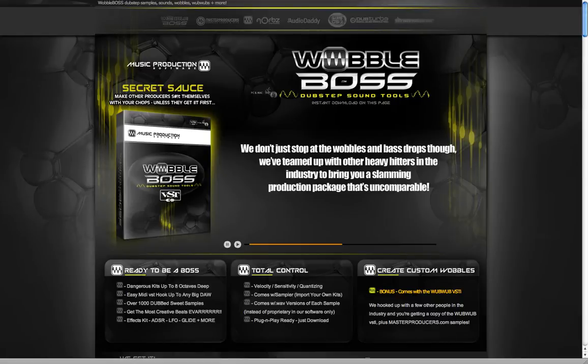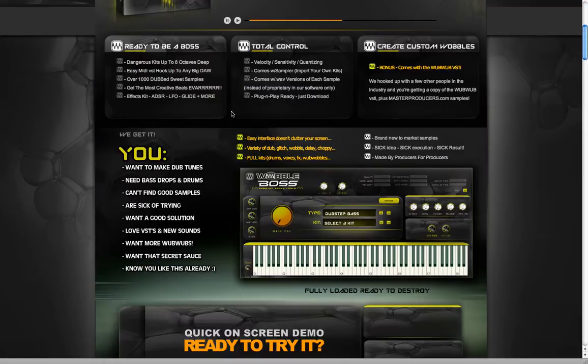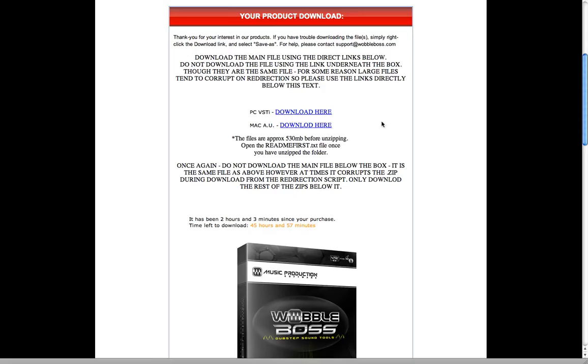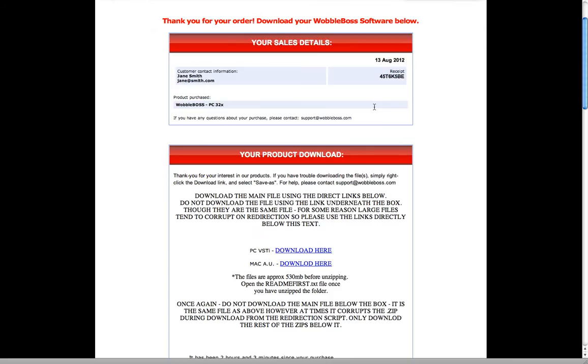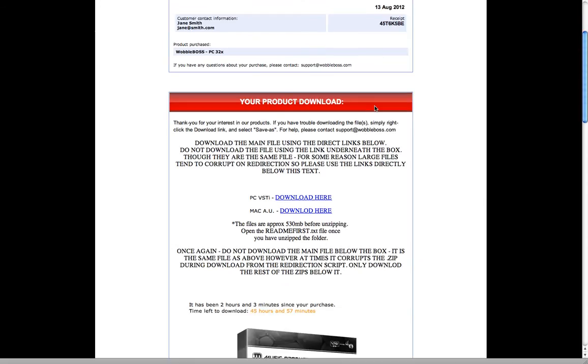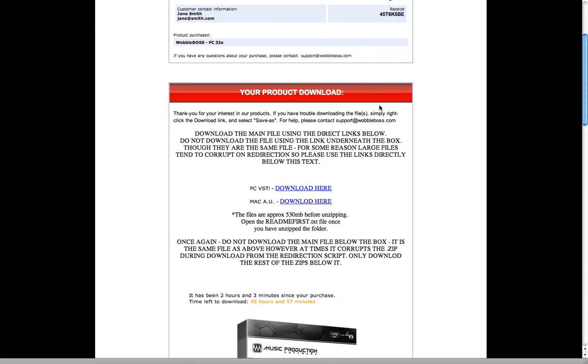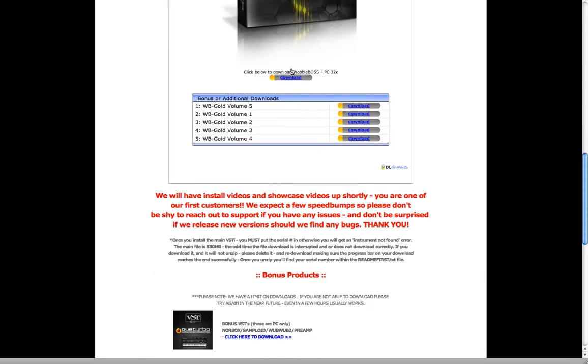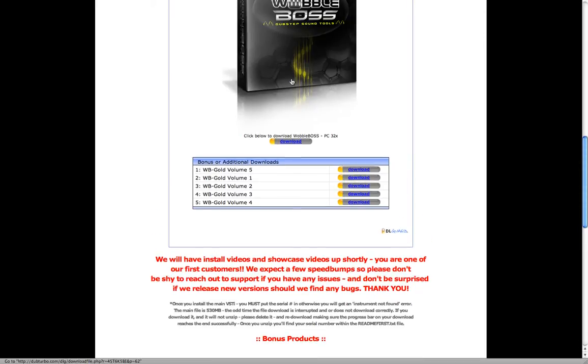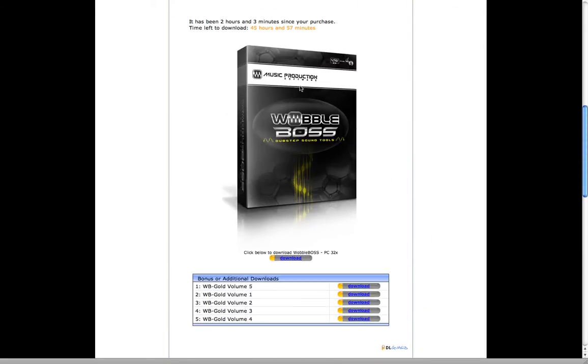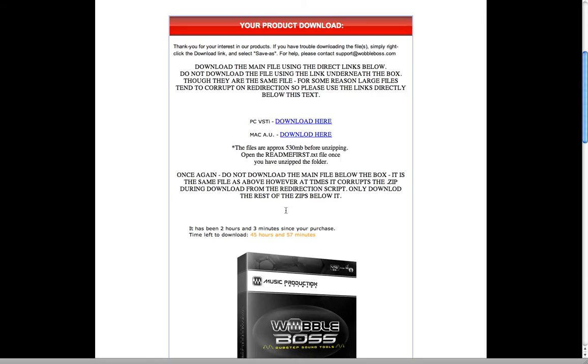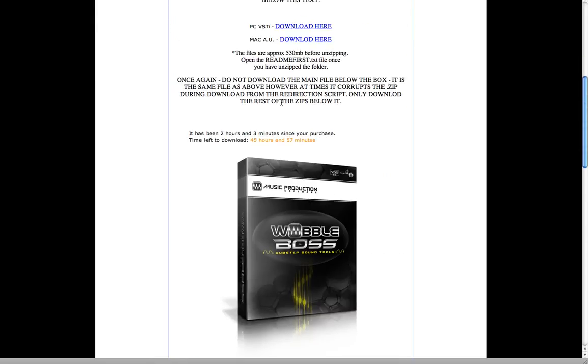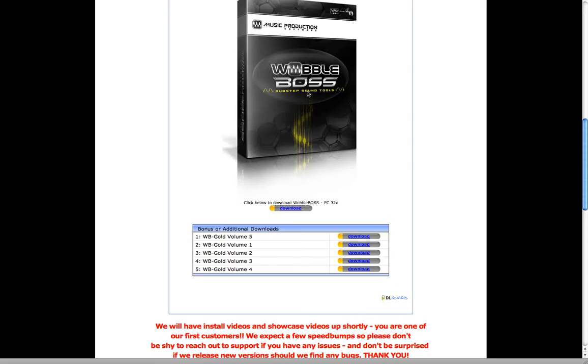So here we go. You'll scroll down to the bottom, you'll buy it, you'll come to this page - sort of like your thank you for purchasing and download here page - and you'll grab the Mac AU. Grab this download, not this one. Right underneath this box is the download file that our system spits out at you, but for whatever reason it redirects the exact same file as this, but for whatever reason this one sometimes corrupts the download. So please don't use that one, only use this one up here.